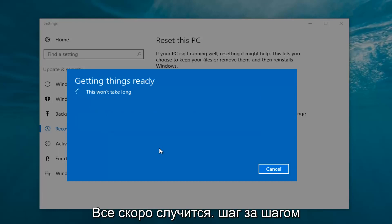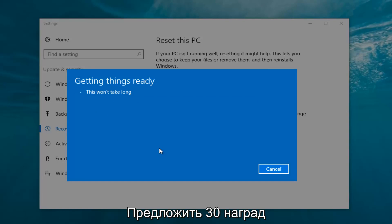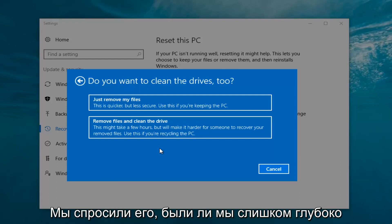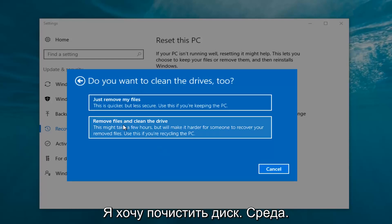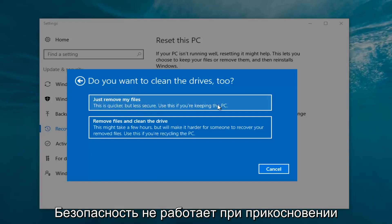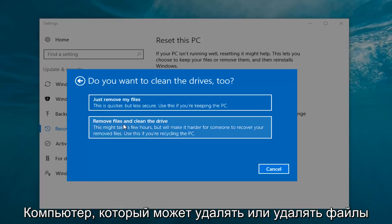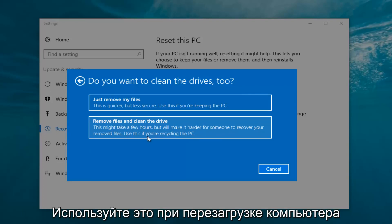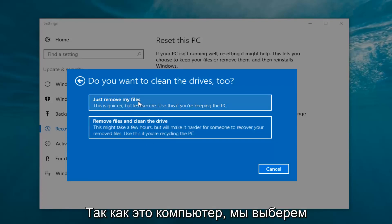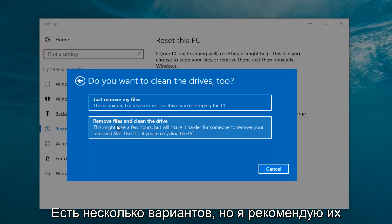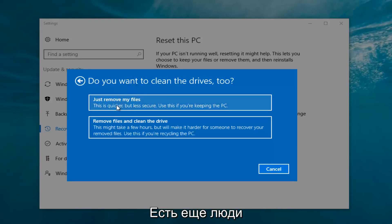It's going to say 'Getting things ready, this won't take long.' I would recommend you allot a solid 30 minutes to an hour for this tutorial. It's going to ask: do you want to clean the drives too? We have two options: just remove the files, which is quicker but less secure — use this if you're keeping the PC — or remove files and clean the drive, which might take several hours but makes it harder to recover your files, and is recommended if you're recycling the PC. Most people are keeping the computer, so we're going to select Just remove my files.